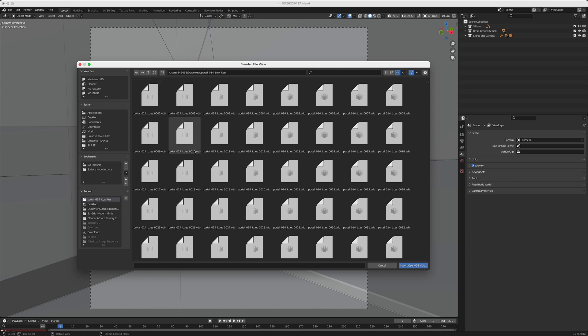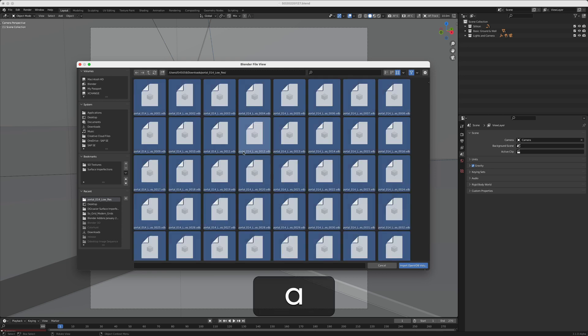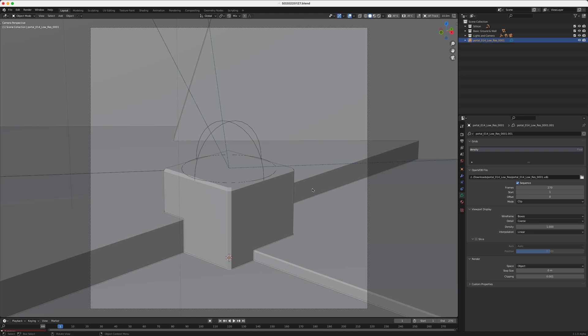So as you can see it's a sequence so the VDB is also animated. And if you need to get anything that's a sequence or image sequences into Blender all you need to do is press A to select all and import volume.